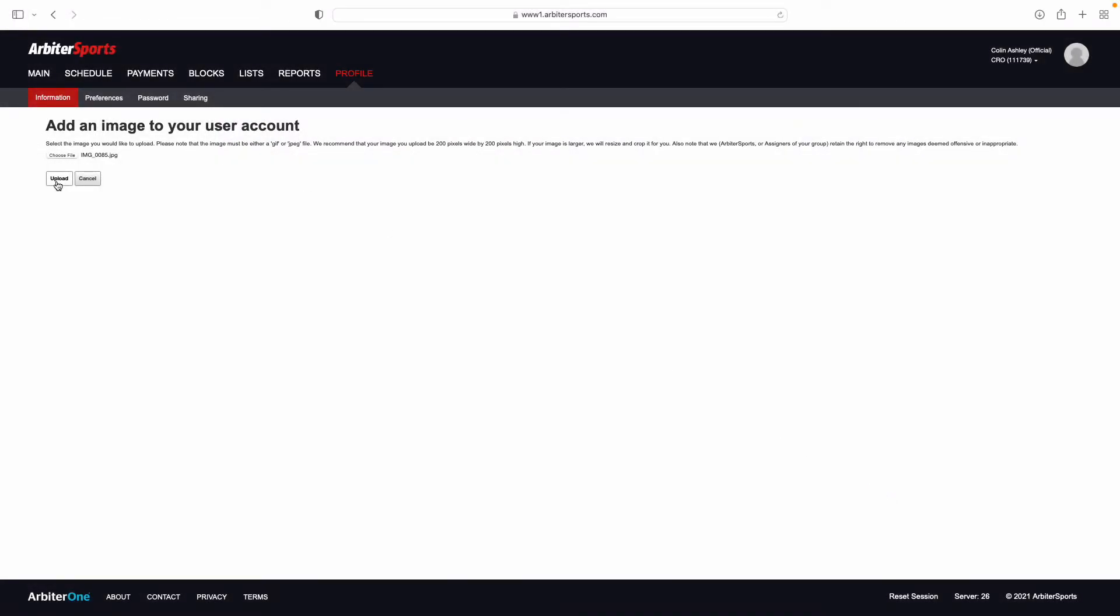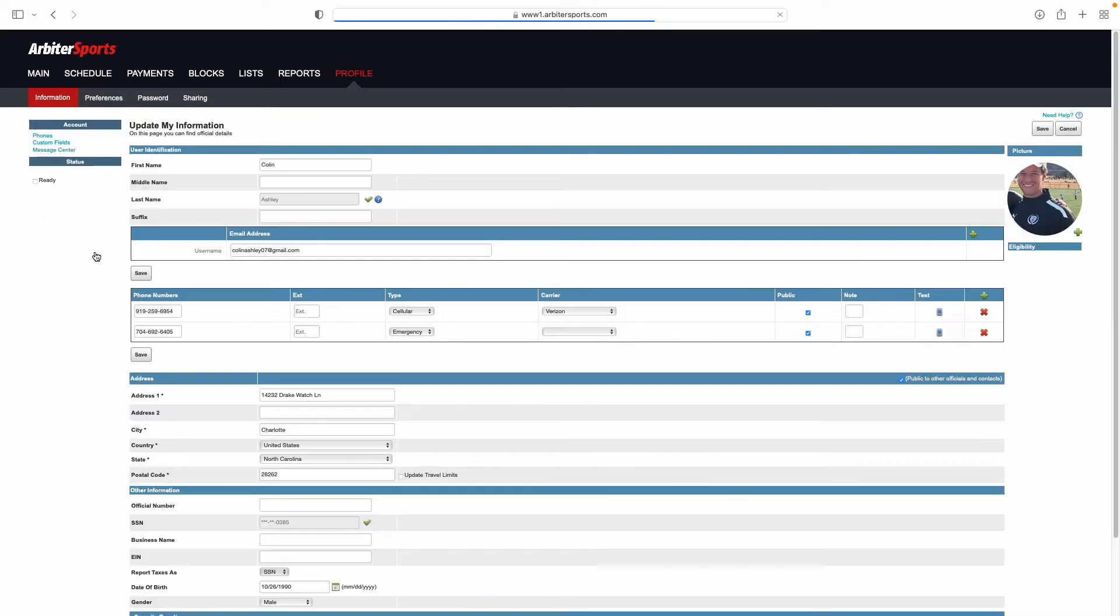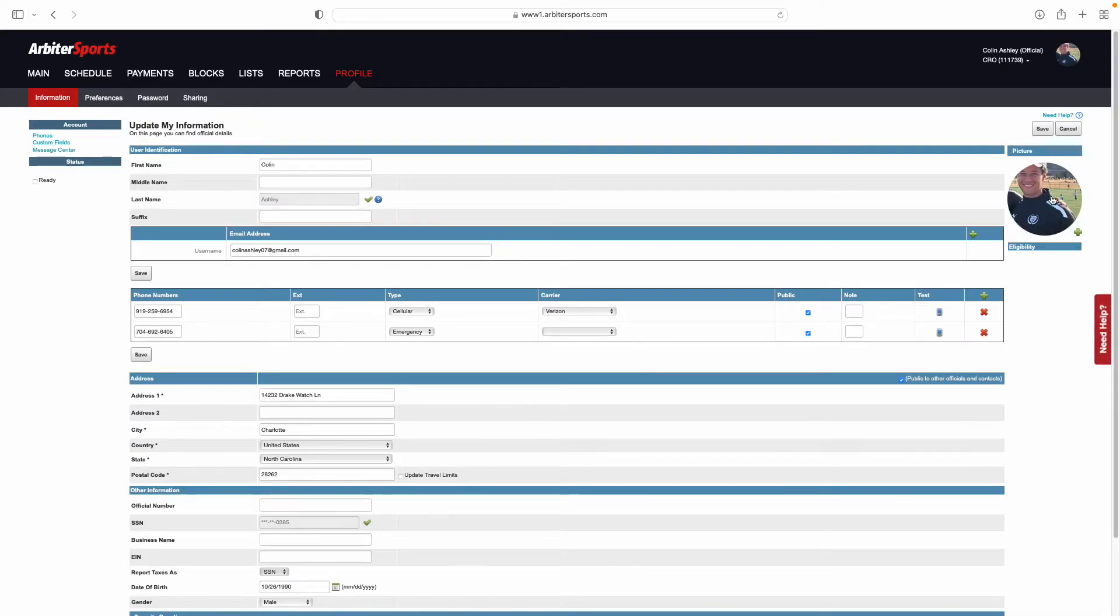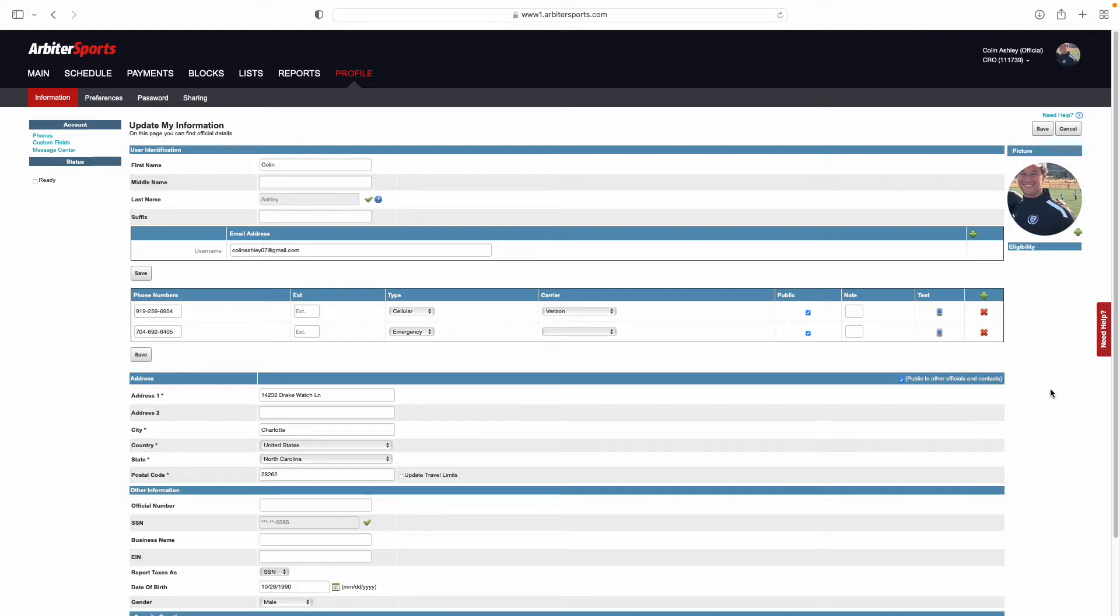Once you have selected it, select Upload. It will show you what that picture is going to look like and you can see what your picture is going to look like to other users and assigners in Arbiter. This picture becomes important so that as assigners, we know who we are assigning, we know that you have set your profile up correctly, and your fellow referees know who they are looking for when they come out to the field.